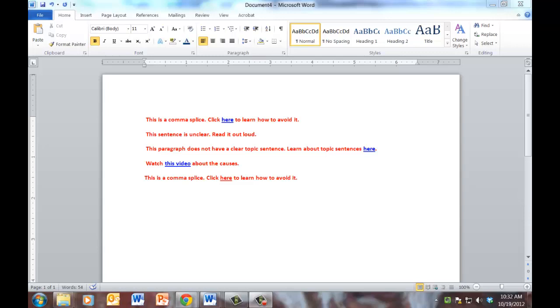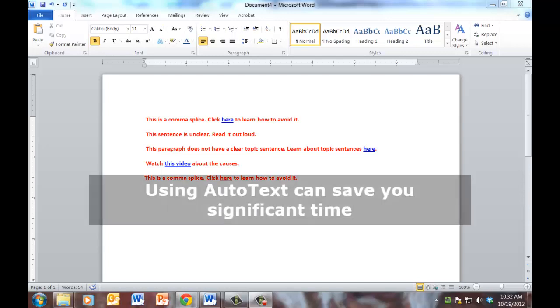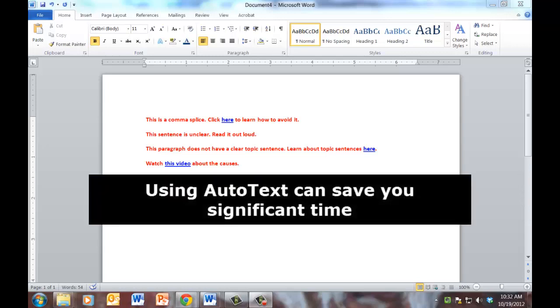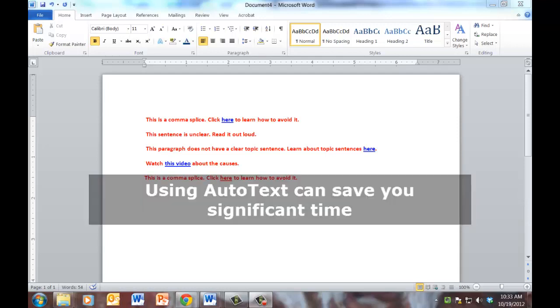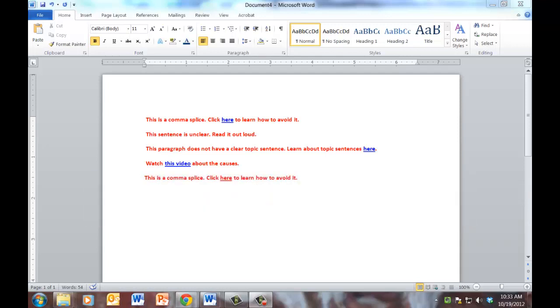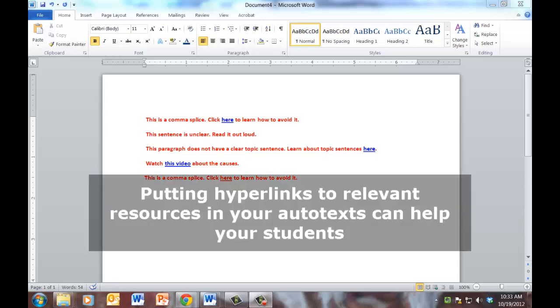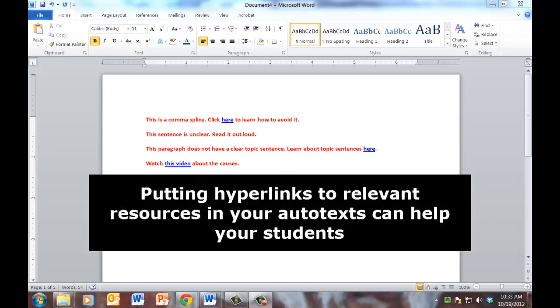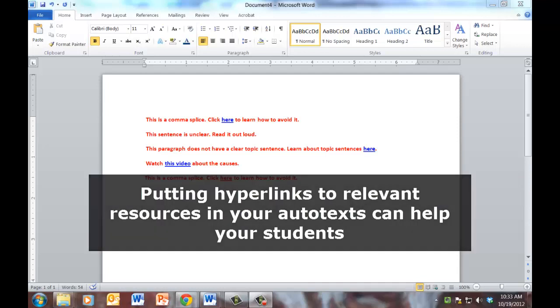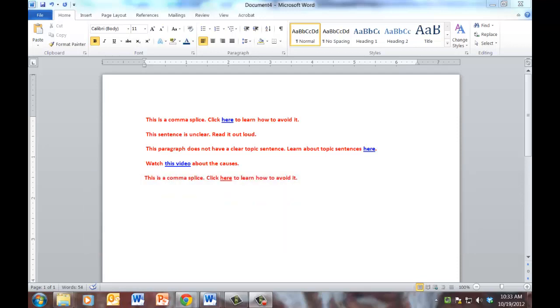In my experience, I would say that using auto texts with hyperlinks in this way has decreased my grading time by about 30%. And as I mentioned earlier, it also is useful for the students because you are giving them hyperlinks in their very essay that they can go to in order to learn how to avoid a particular mistake or in order to learn more content. That's all I want to say about auto text with hyperlinks. I hope that you find it useful.